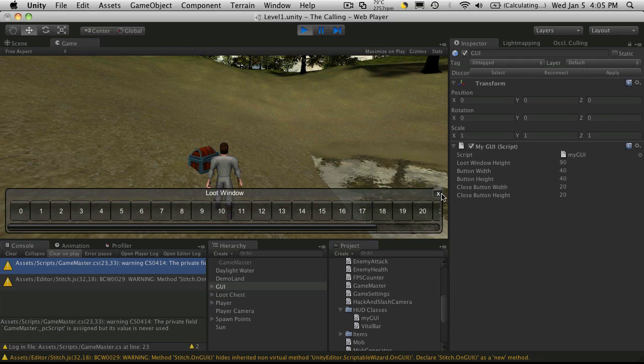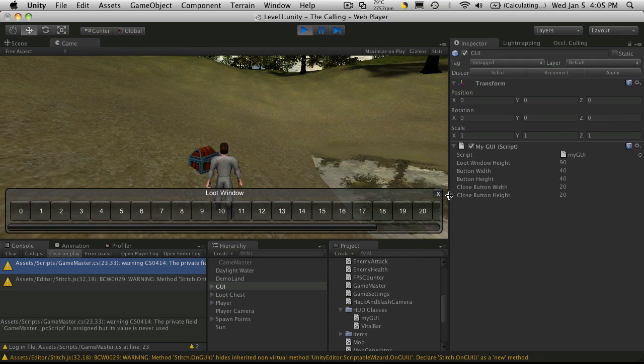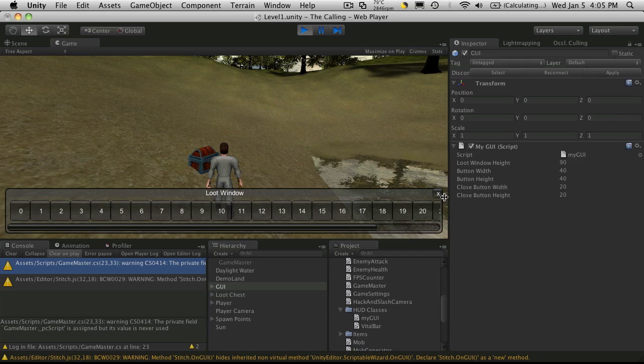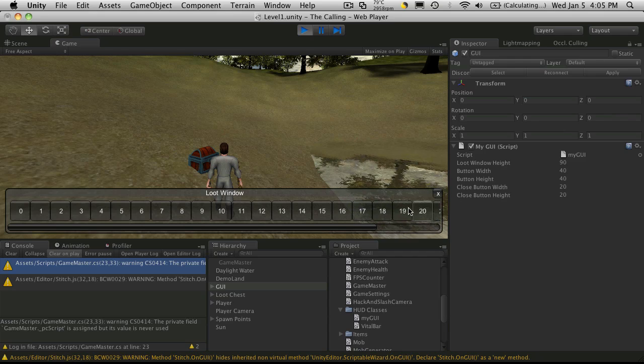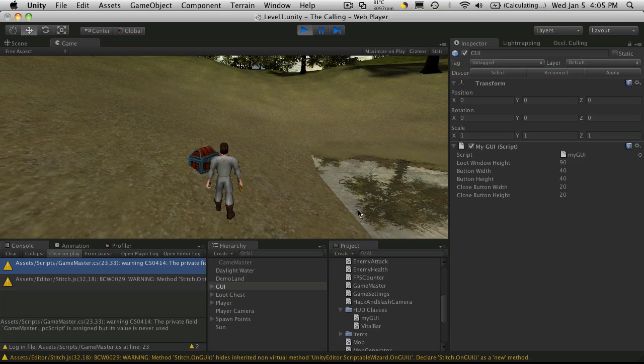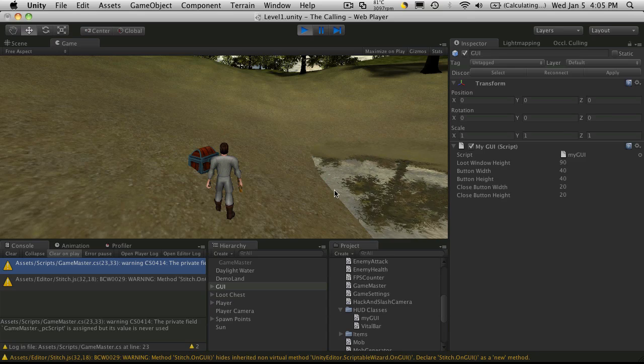And there we go. Now I'm obviously going to want to play around with this and position it. But depending on, again, the graphics you're using, you just move it to where you want it to. And when you close it, it closes the actual window.